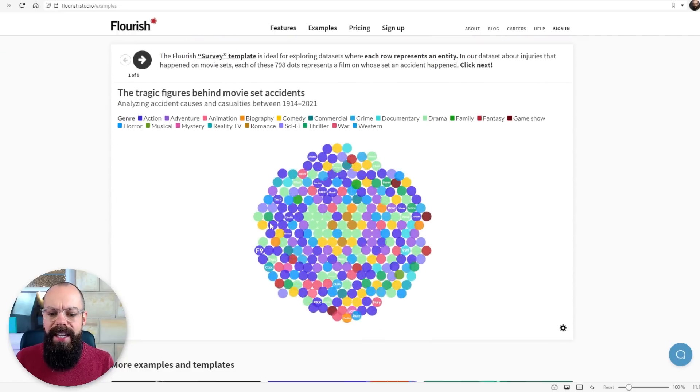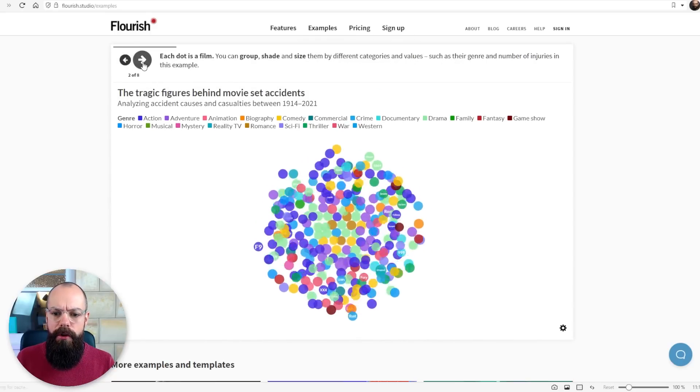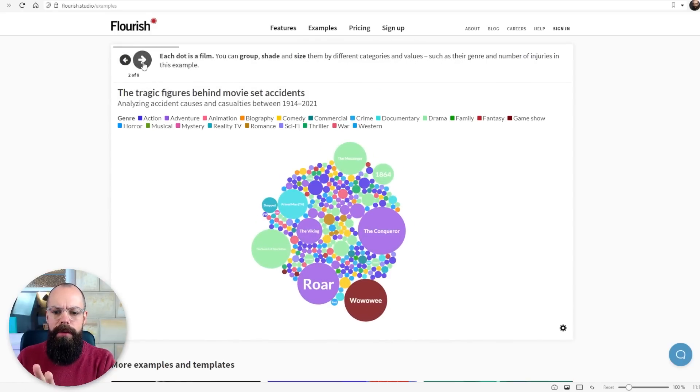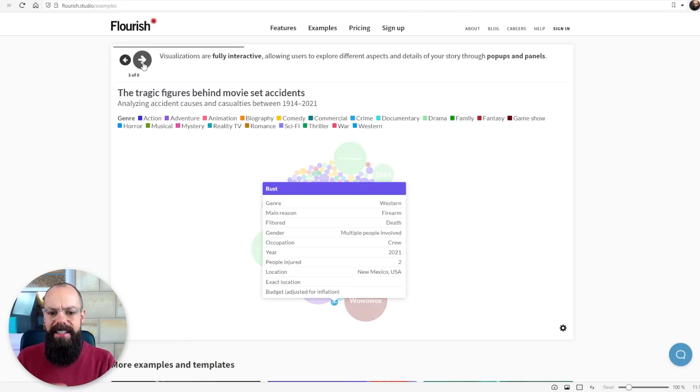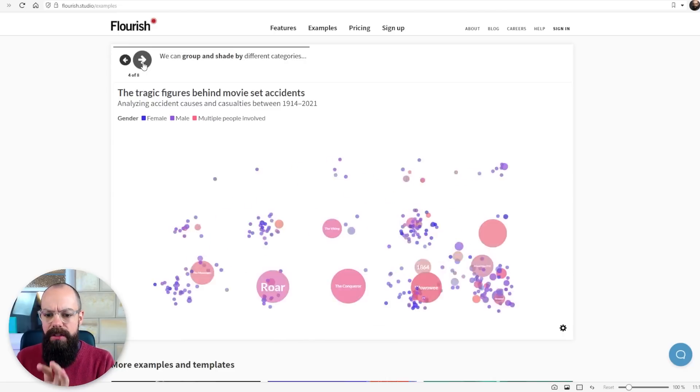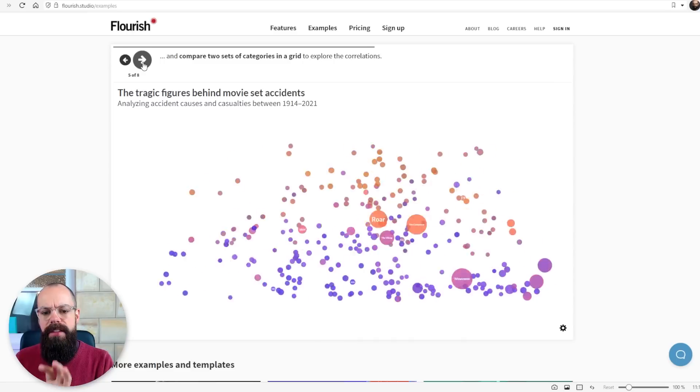This makes any data super engaging, super interactive. And so here we can just click through and you can see it sort of groups these different tragic figures behind movie set accidents into different bubbles and diagrams.